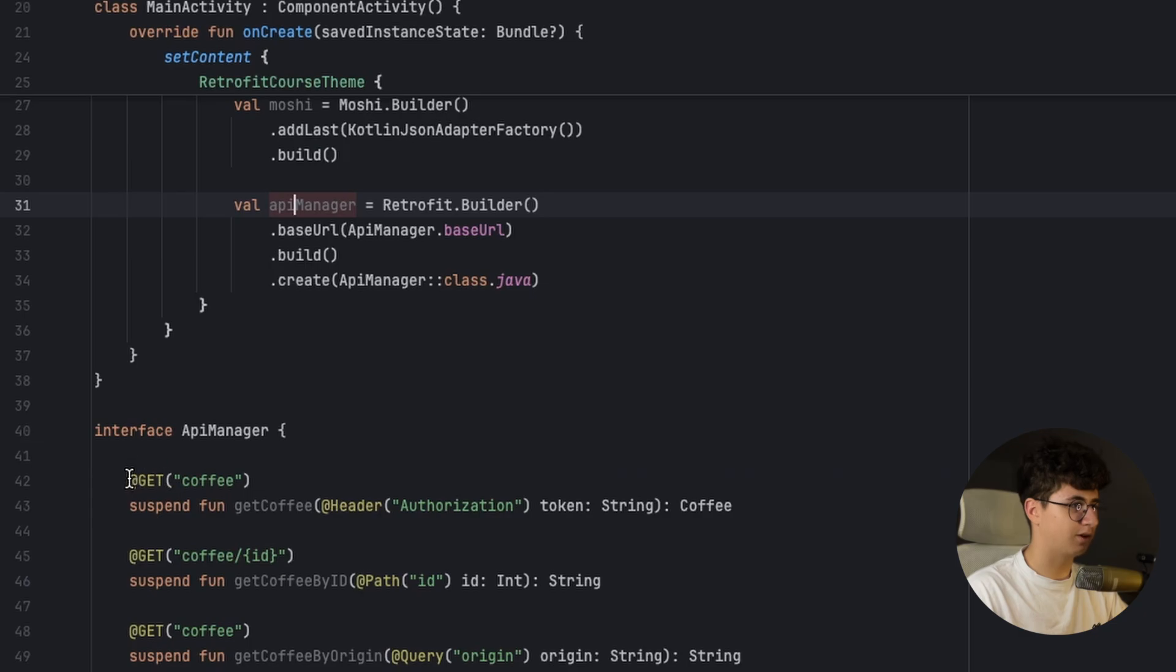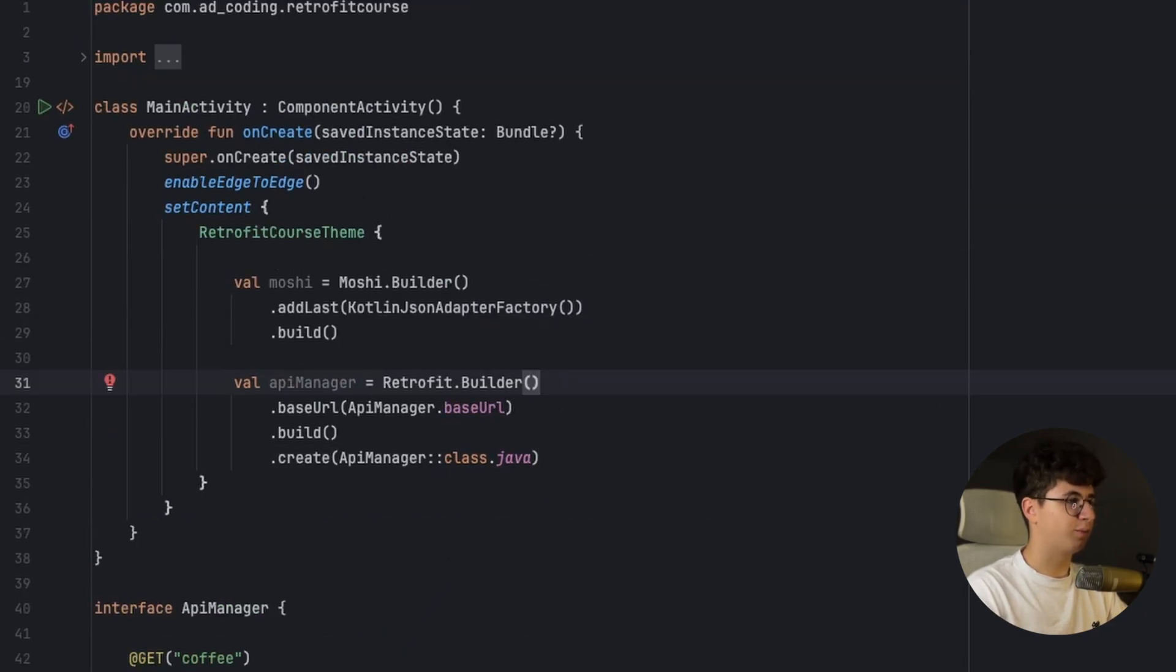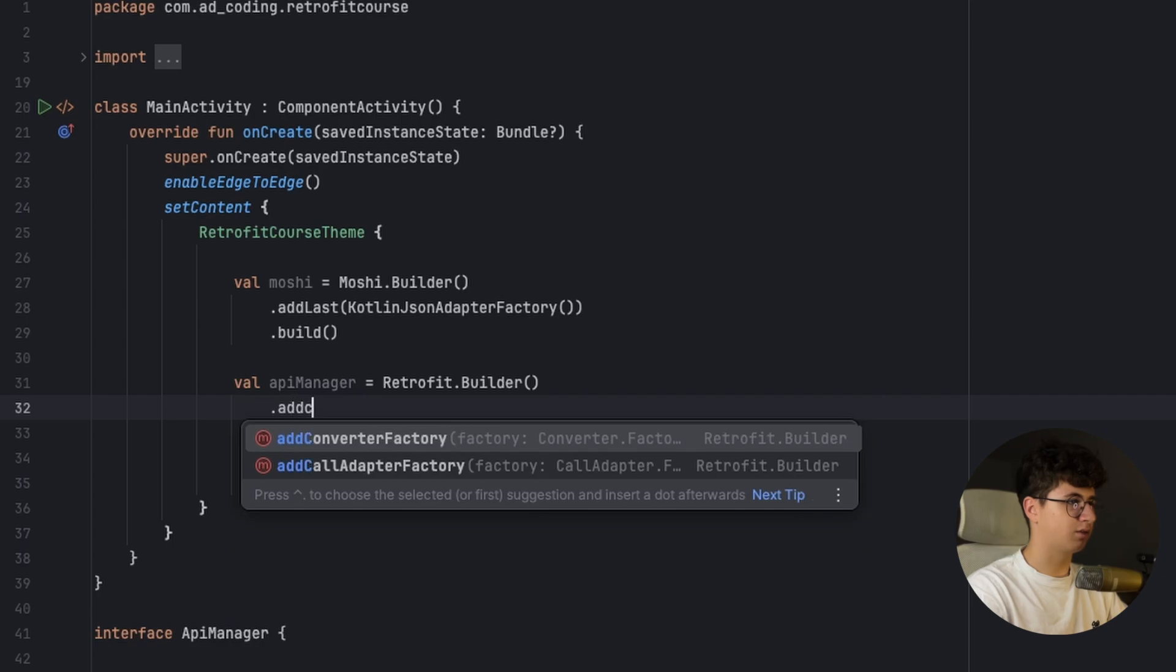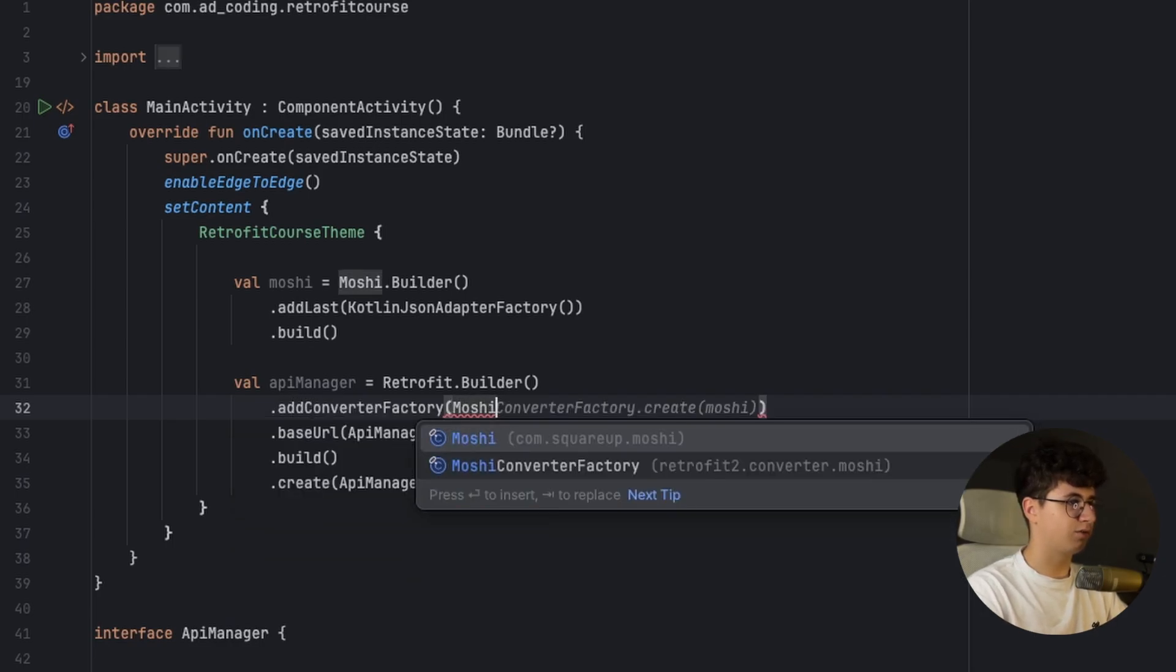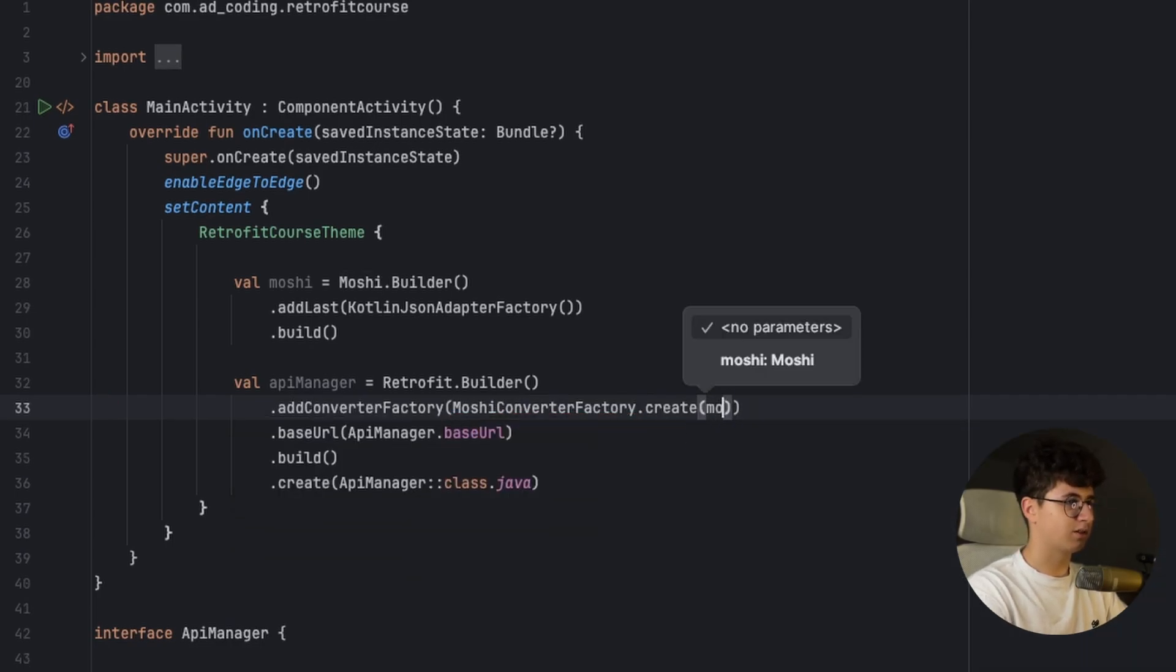Now we need to say build create and pass API manager as class.java and this means that this client has these functions and we can access them whenever we want. And now we need to pass Moshi. So let's say add converter factory, Moshi converter factory dot create and pass down Moshi instance here.